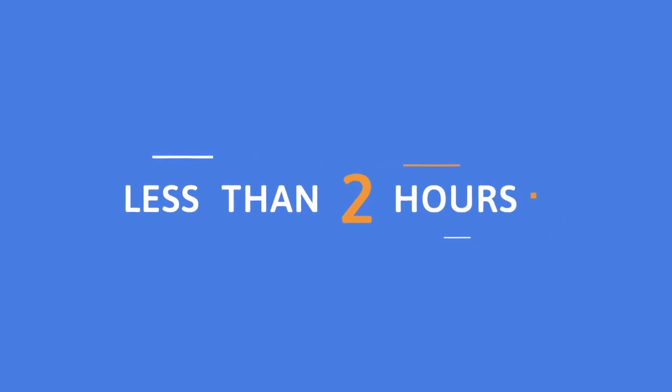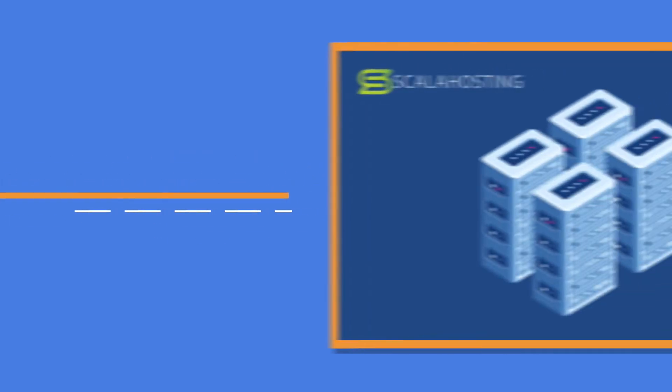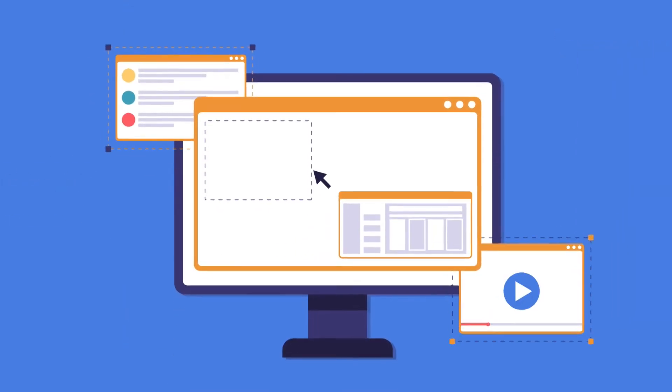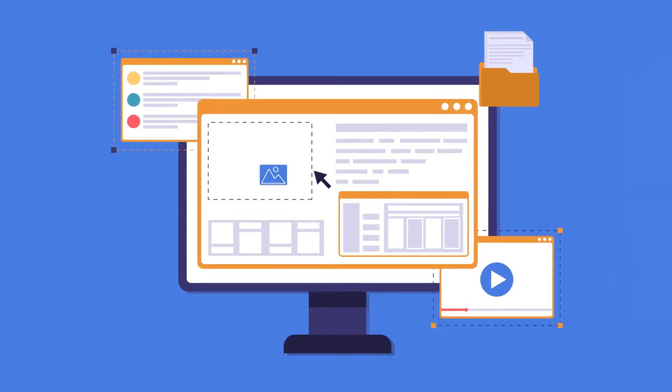You choose the time and date, and in less than two hours, we'll migrate your website to our servers with zero downtime or data loss.